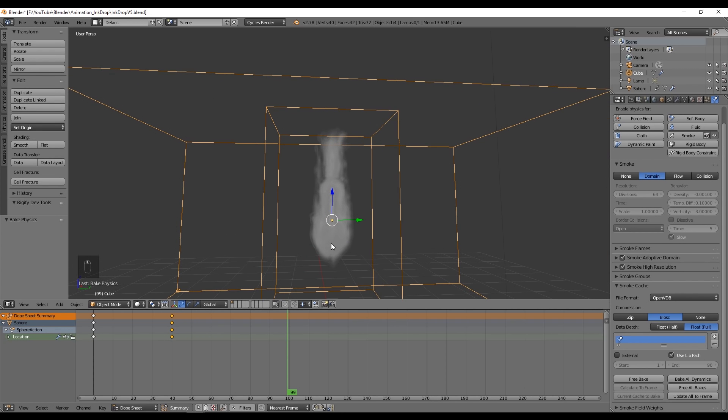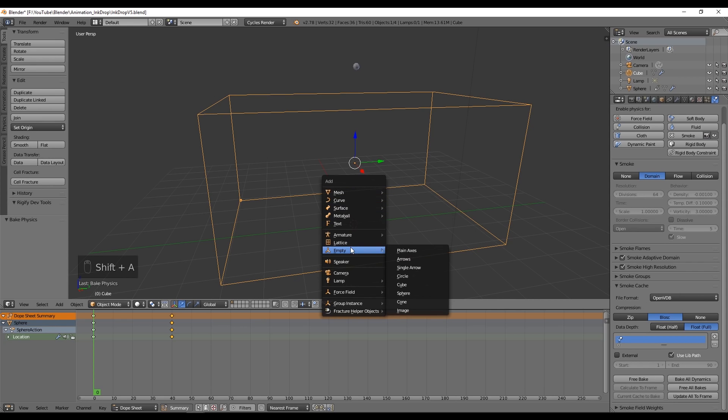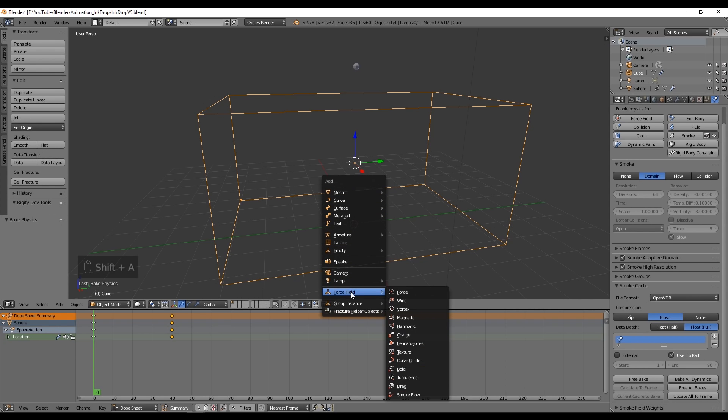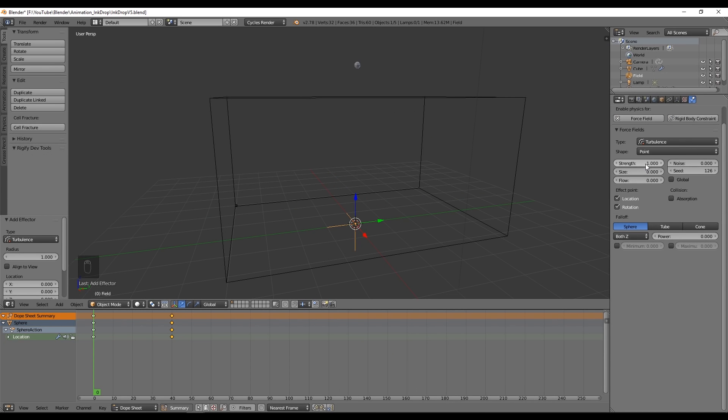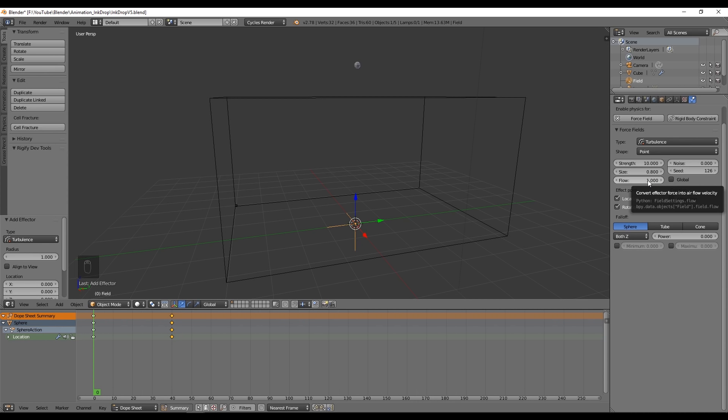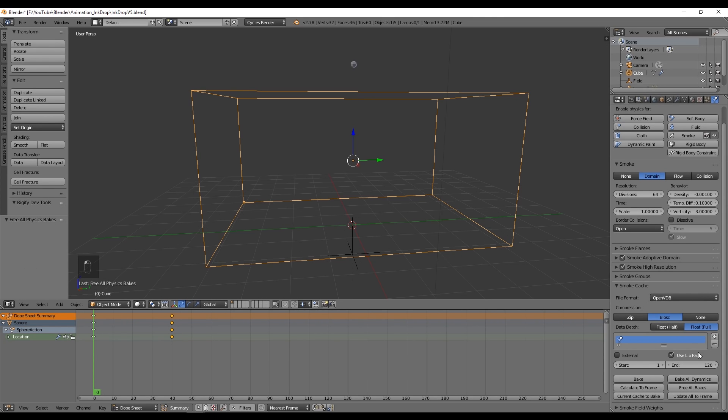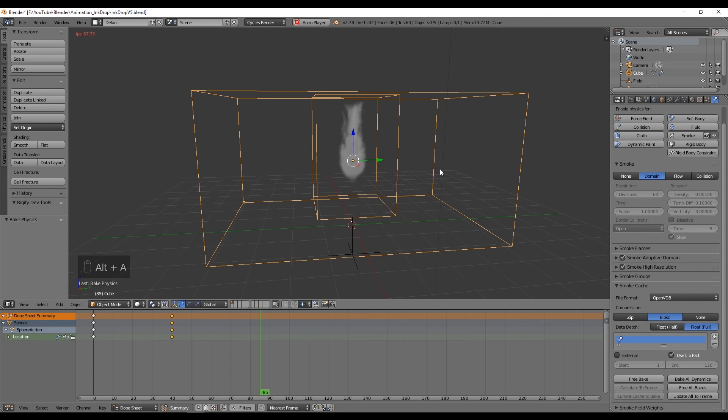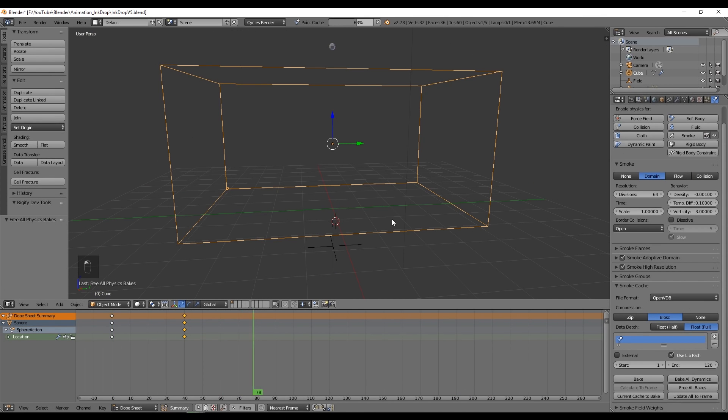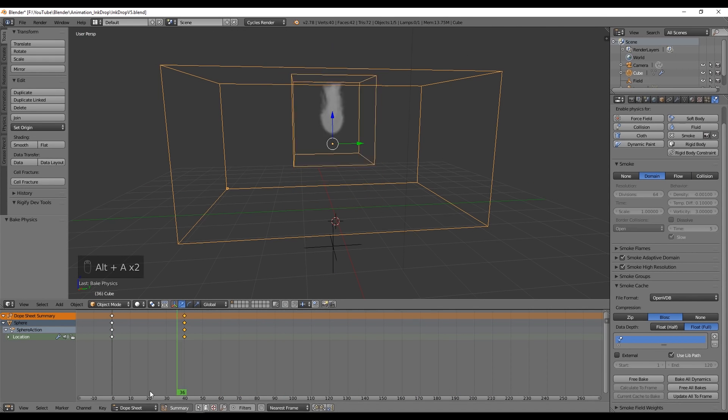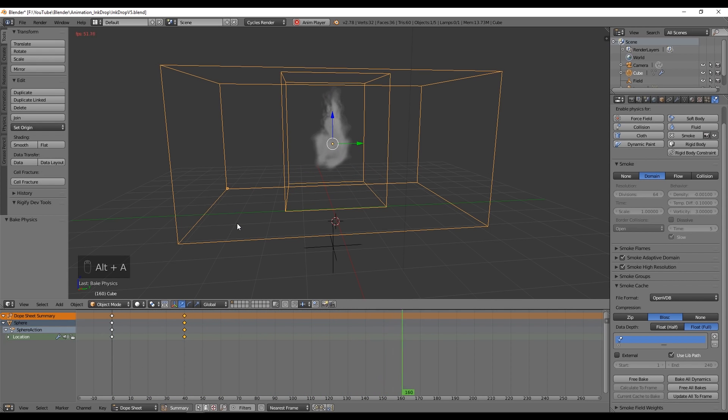That's not really good. We want to give the sensation that the water offers some resistance to the ink. For that we're going to create with Shift A a force field, which will be the turbulence. We want to set the strength to 10 and the size can be 0.8. This depends a little bit on the size of your container, of your scene. In flow we want to set this to 1. Now I'm gonna bake. Maybe I have to increase the strength to something like 15, maybe it's too much. You have to play around to find a good value until you find the right strength and size.